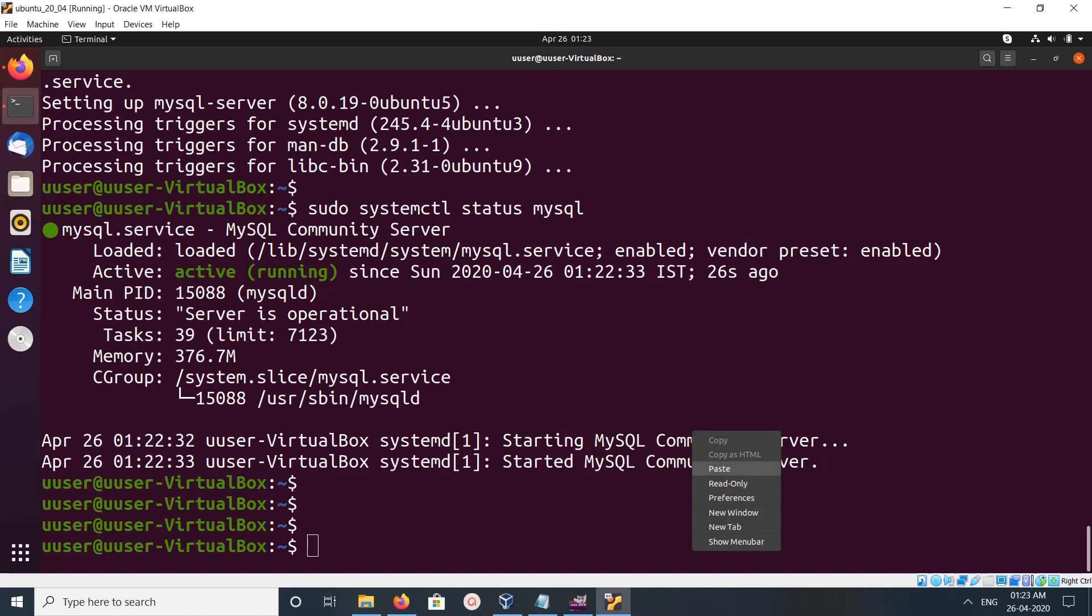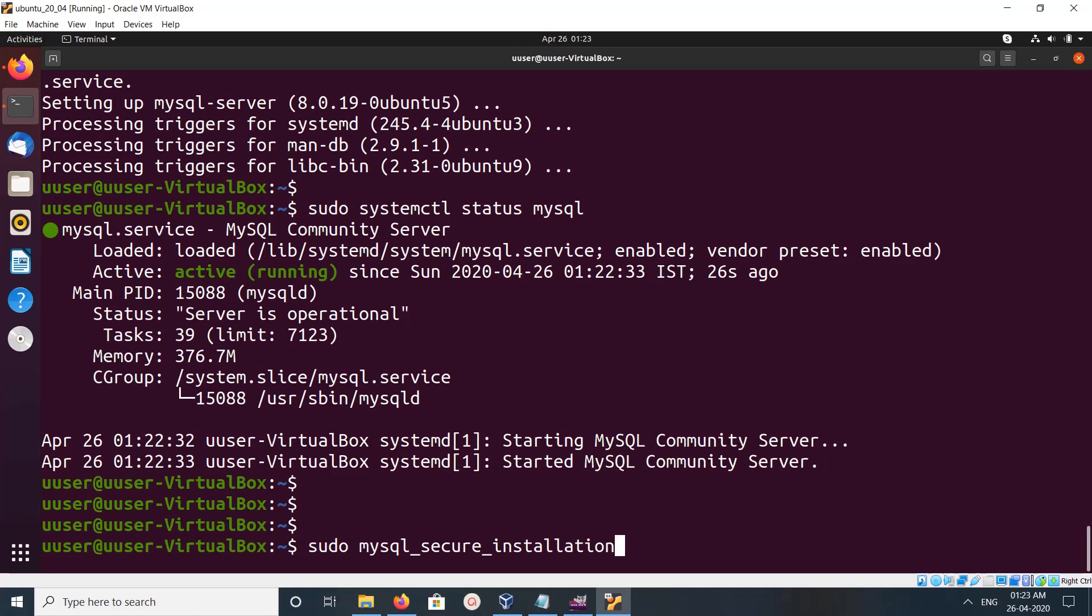The MySQL package comes with a script called mysql_secure_installation to secure MySQL. Let me run it.